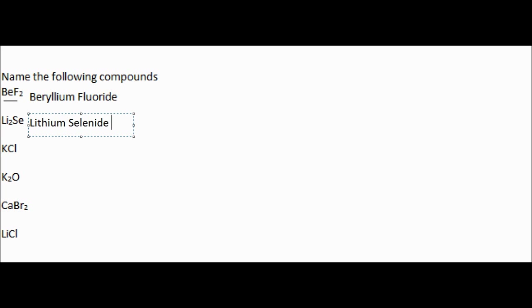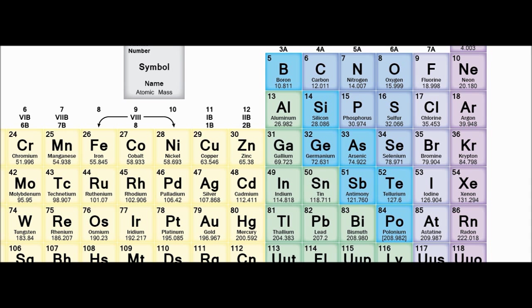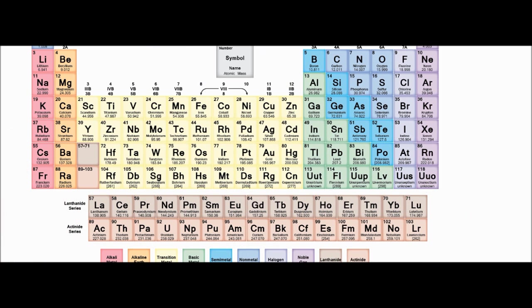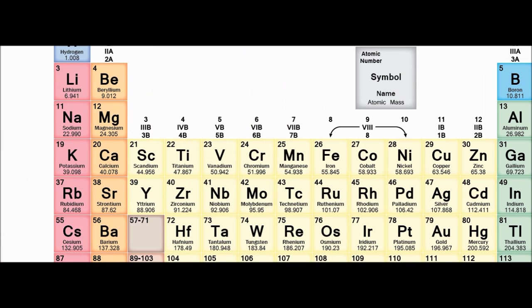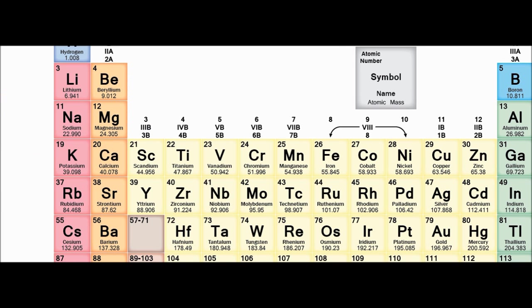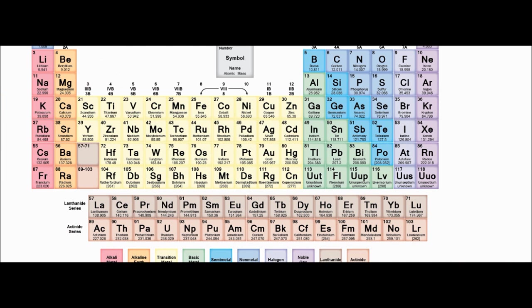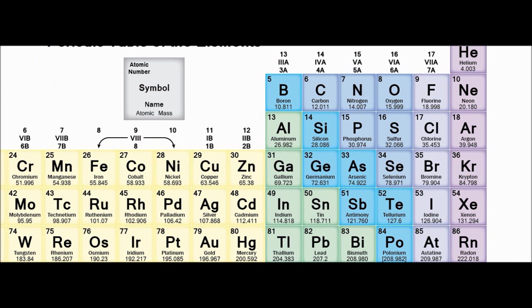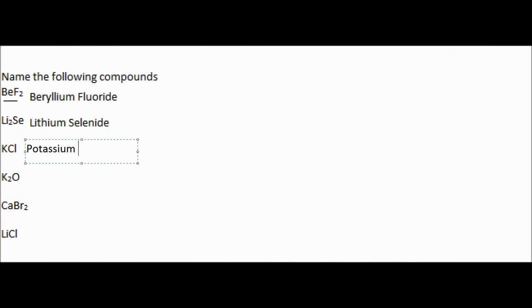The next example we have is KCl. So we're going to start off with looking at what K is on the periodic table. We go to the periodic table, and we see that K is potassium. And the second part is Cl. So we see that Cl is chlorine, so we change it to chloride, the E to the I. And we'll have potassium chloride.